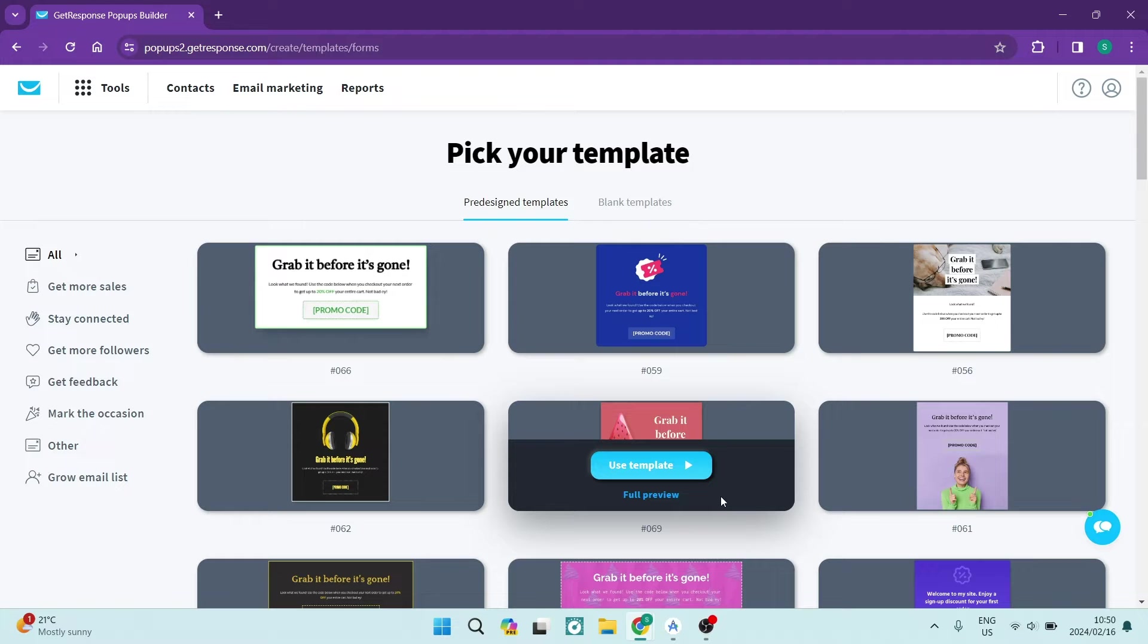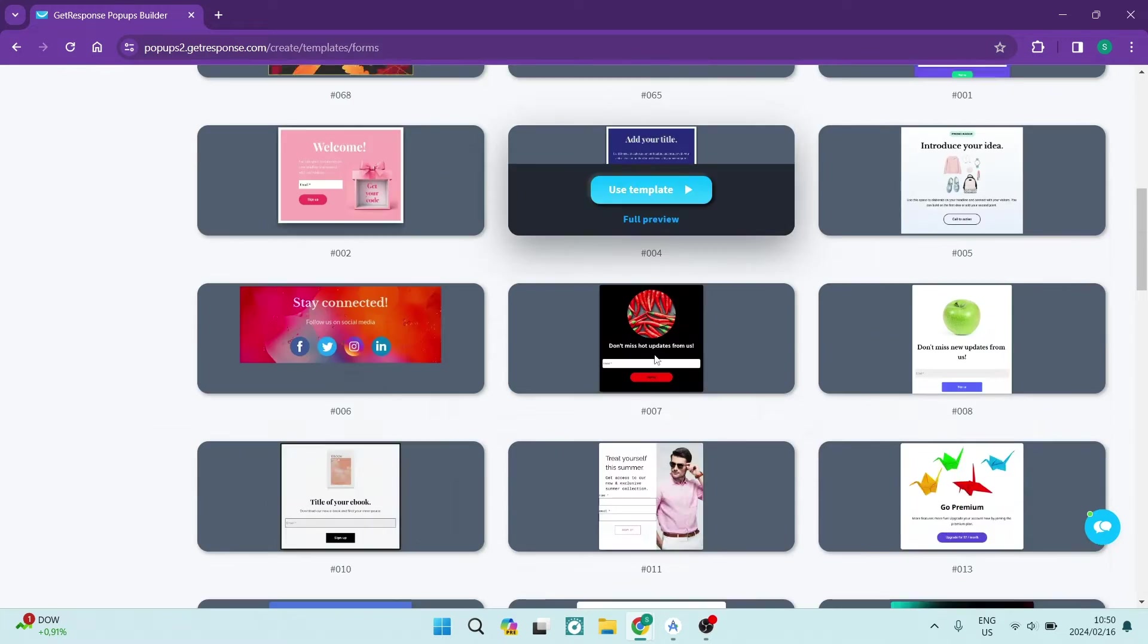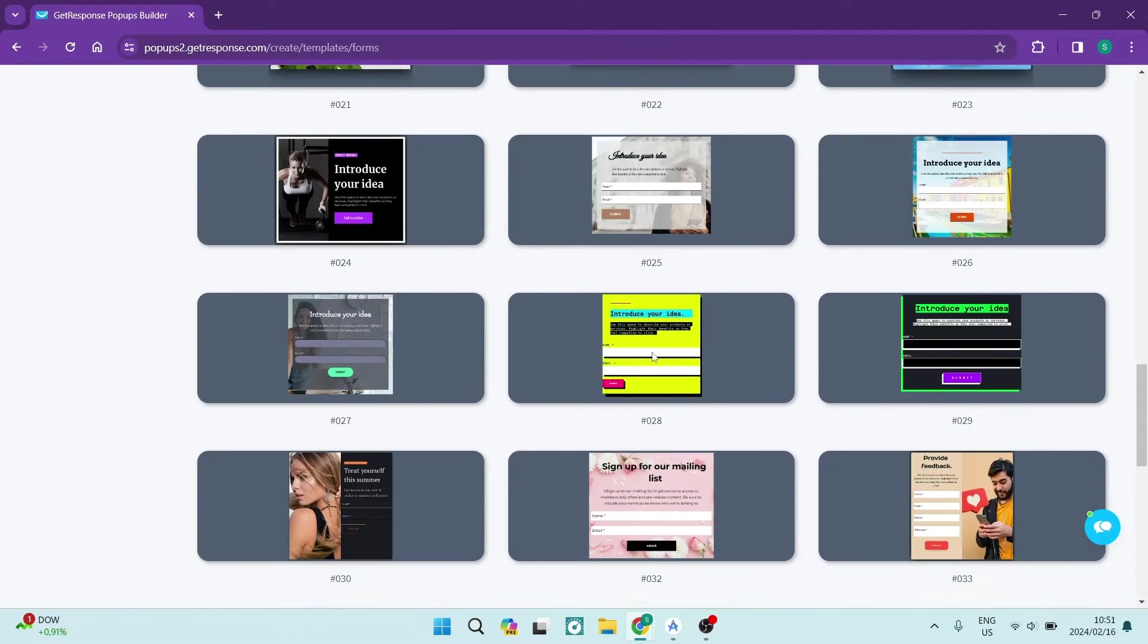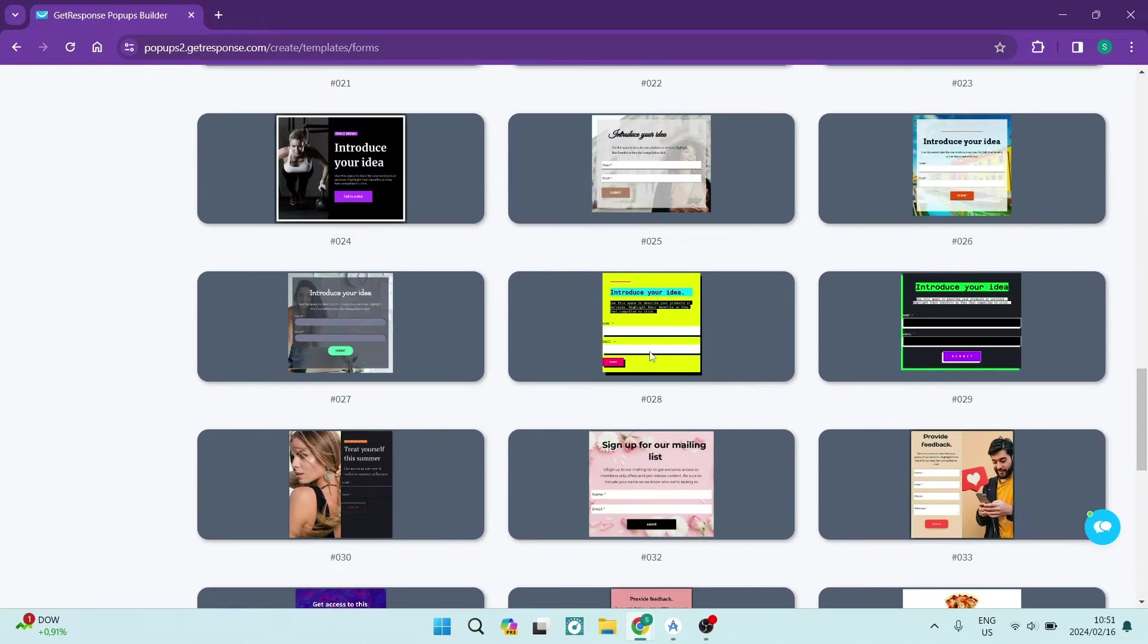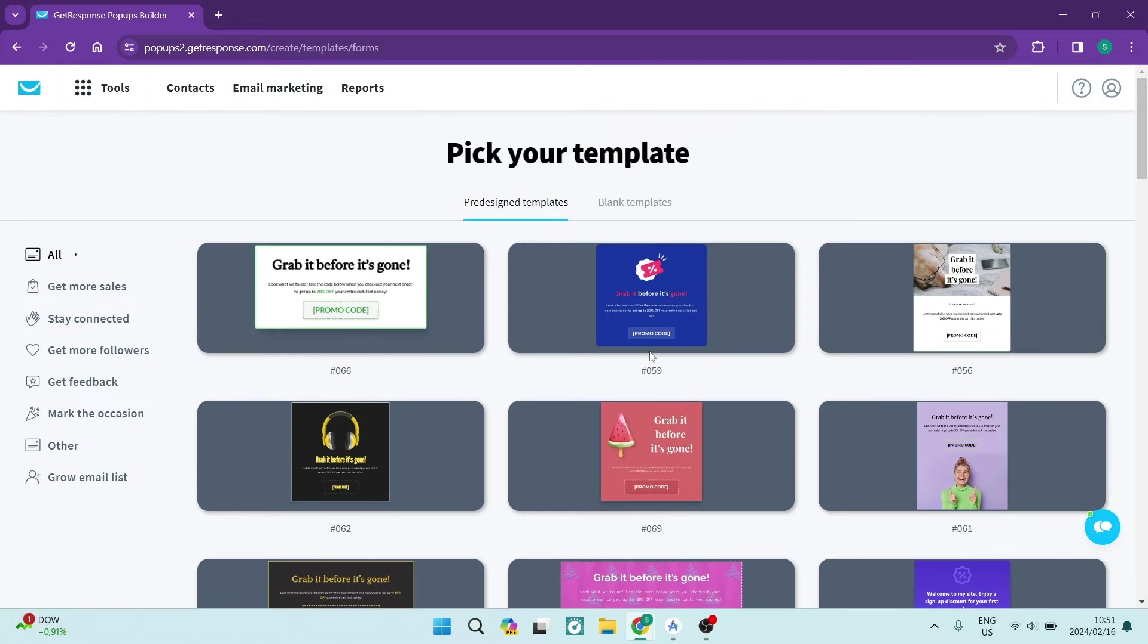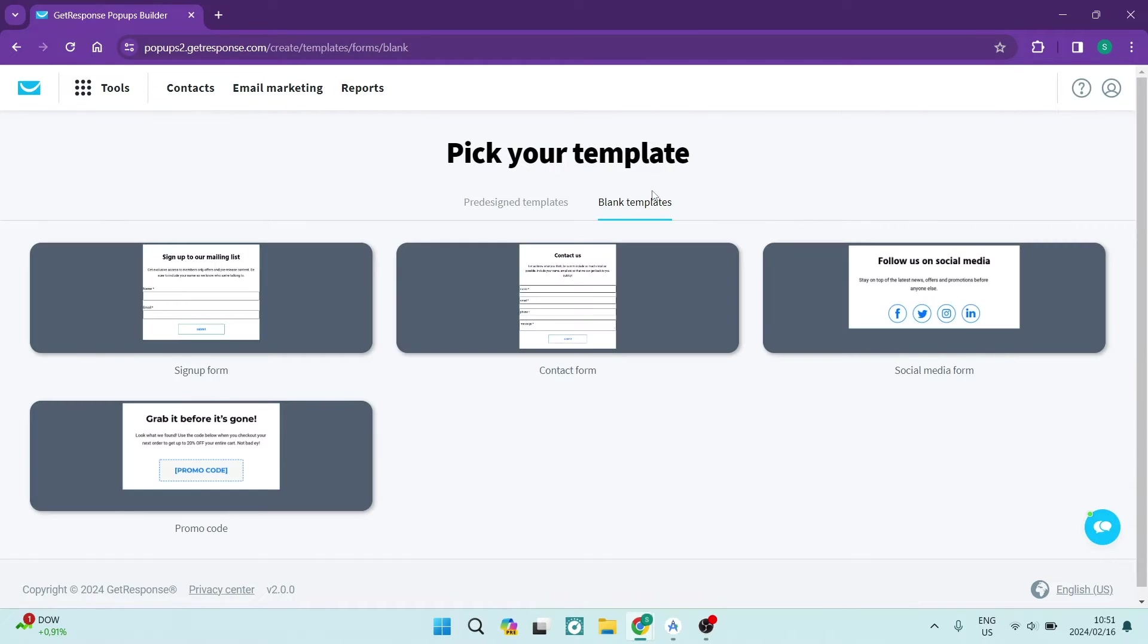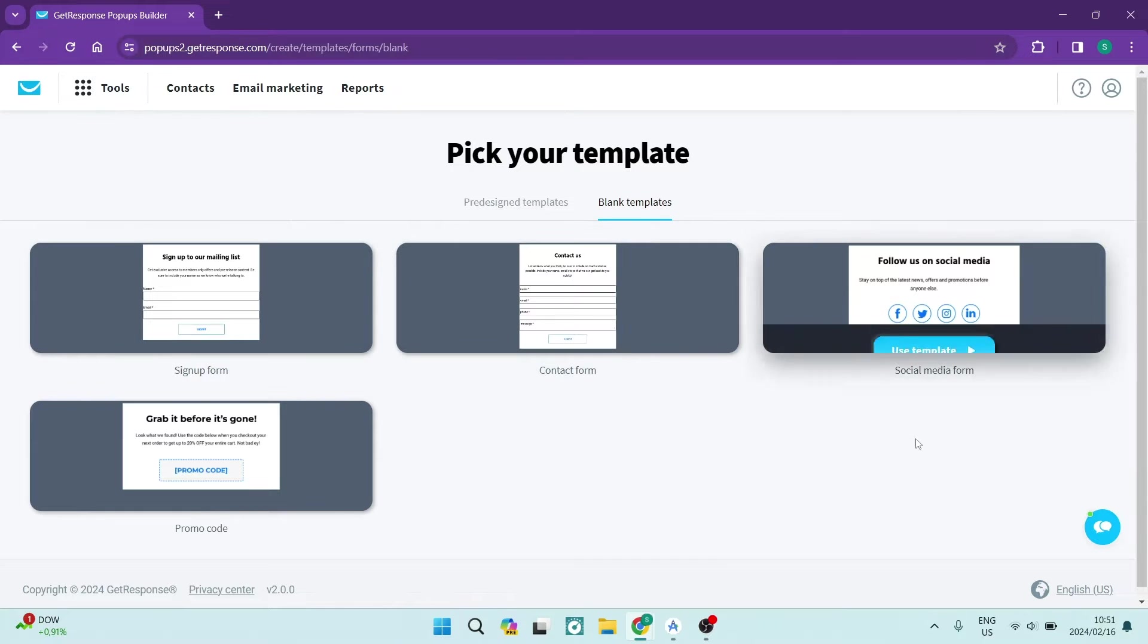Now right over here you get to choose a pre-designed template. As you can see, there are tons of these pre-designed templates. If you are looking to just jump straight in with a template you can do so. If you are looking for a blank template, there is a blank template option at the top of the page. You can go ahead and choose any one of these.